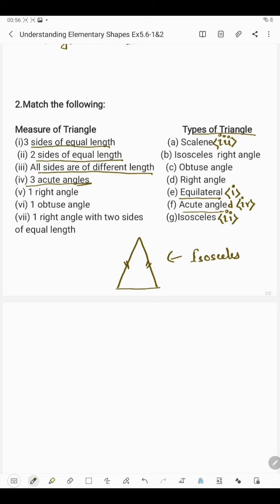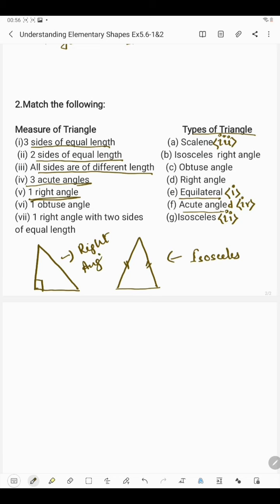In the fifth part we have one right angle. If in a triangle one angle is 90 degrees, then it is said to be a right angle triangle. So this matches with right angle triangle, which is number 5.